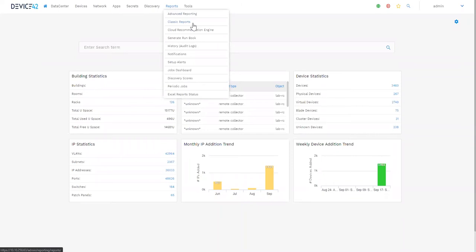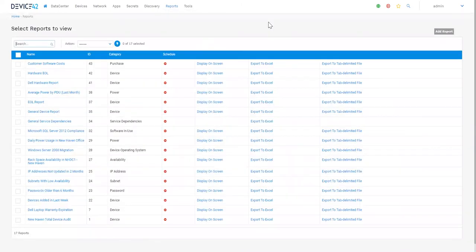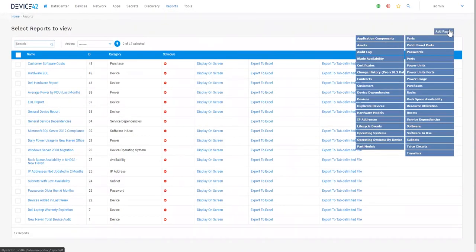We'll start with Classic Reports. Classic Reports are a great way to create quick, simple reports. Hover over the Add Report button, select the object you wish to report on.